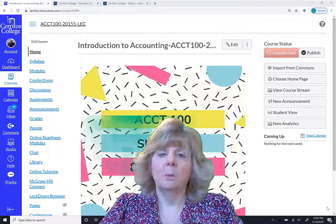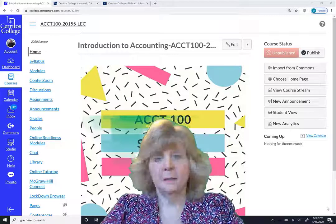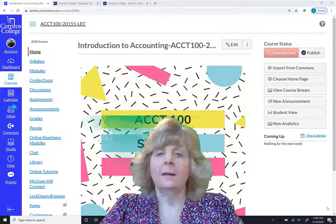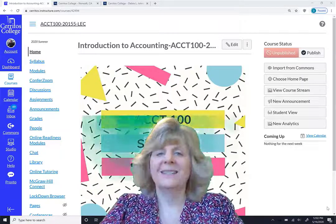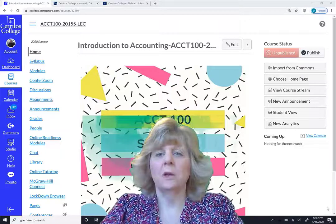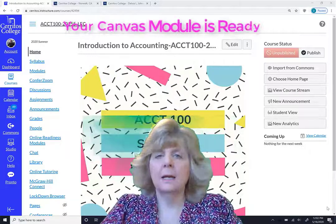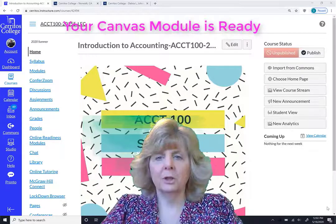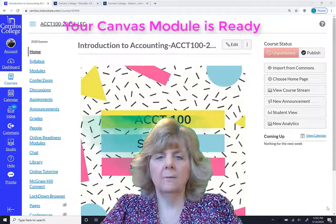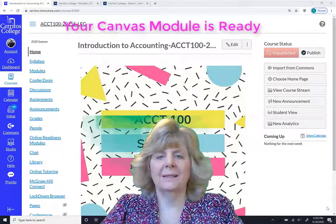The most important thing about today is I'm excited to let you know that your Canvas module is ready, published, and ready for you to access.